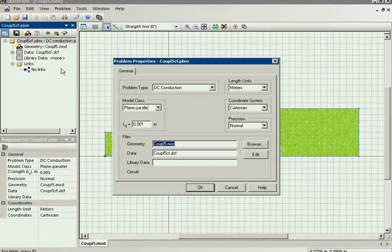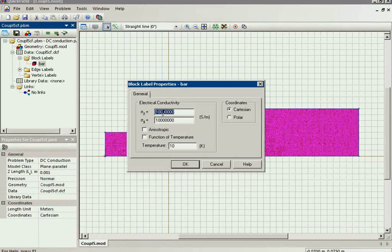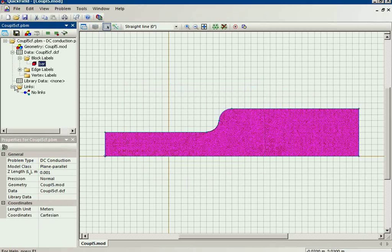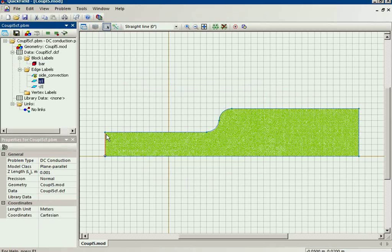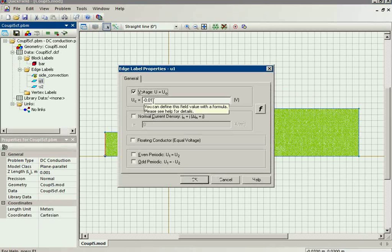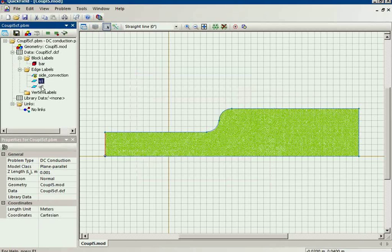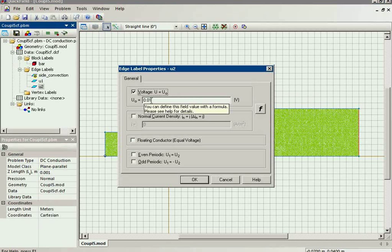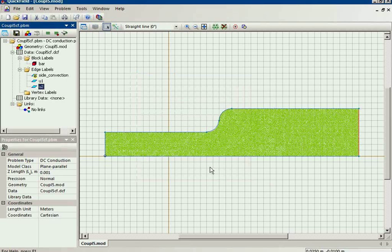Let's start with the electric part. This is the DC conduction problem. The film width is 1 mm. The electric conductivity is 10 megasiemens per meter. On the left side we have the electric potential of minus one hundredth volts, and on the right side we have the electric potential of plus one hundredth volts. The first part of our task is to calculate the current distribution.